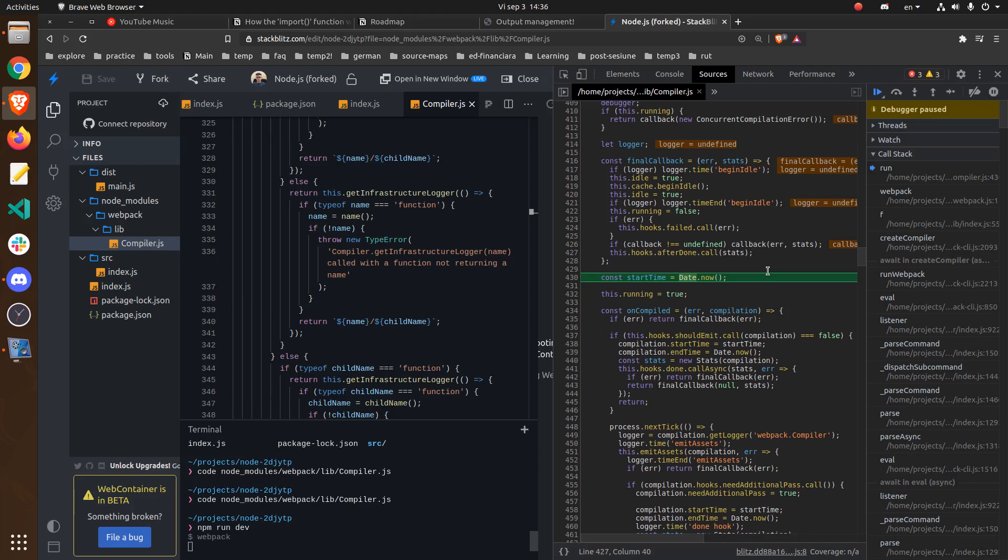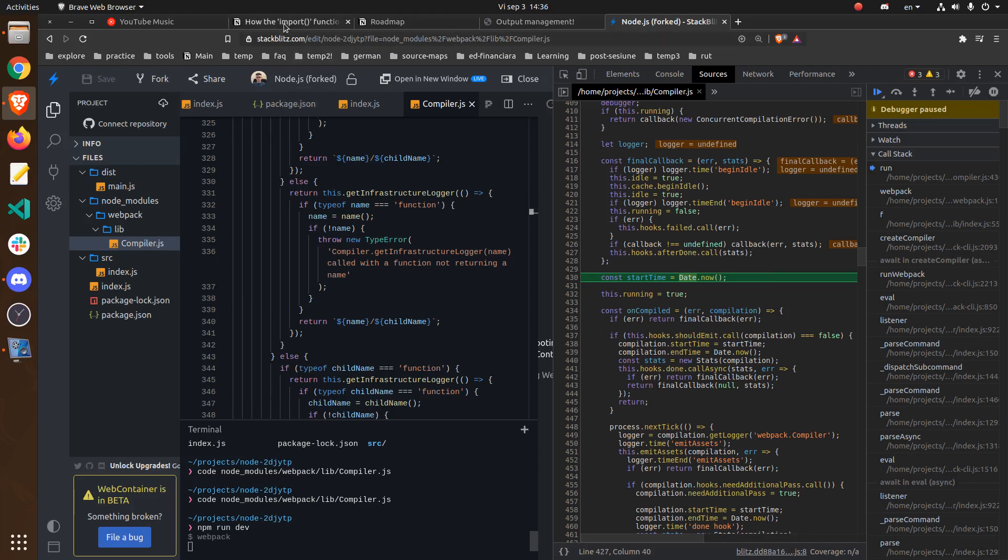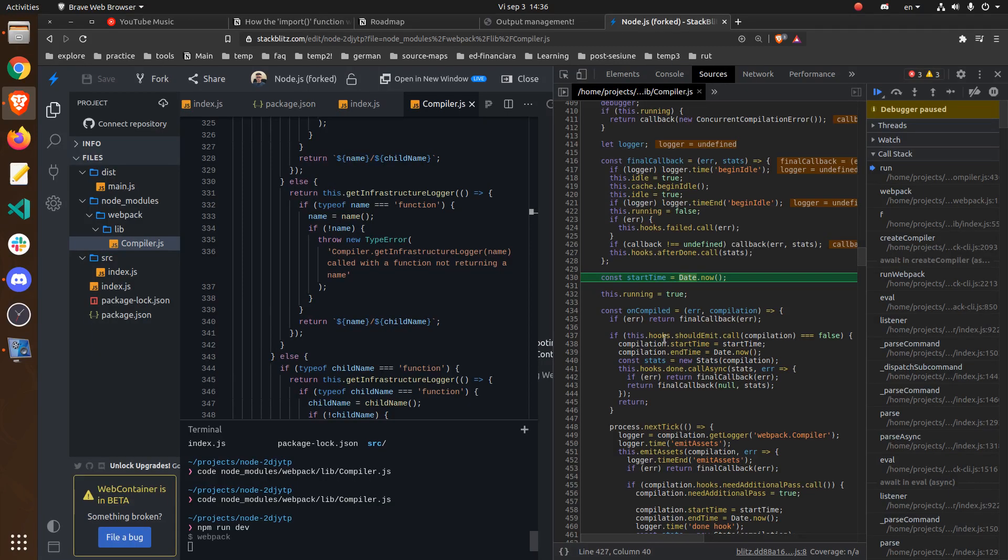For example, right now I'm working on an article about how the import function works in Webpack. And I will definitely be using StackBlitz for that. For the quick demos.